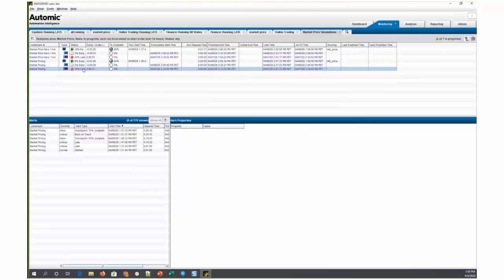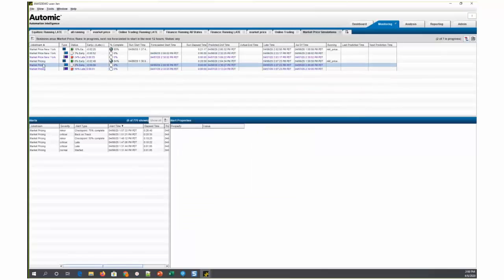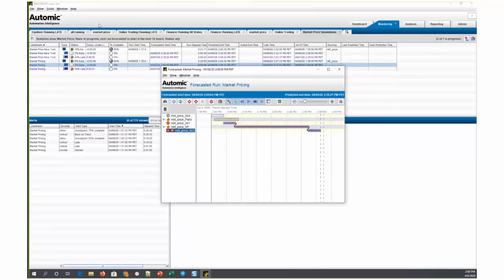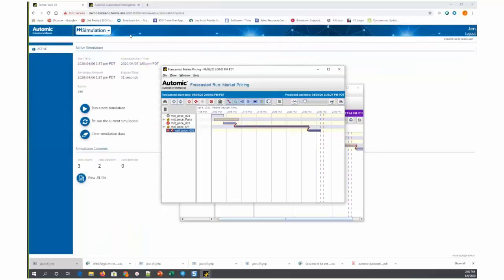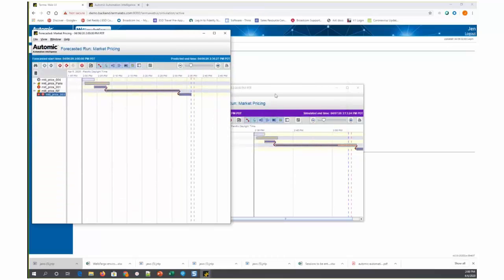So let's take a look at this simulated run. We can take a look at it in comparison to this forecasted run. I'll put them side by side so we can do a quick comparison here.